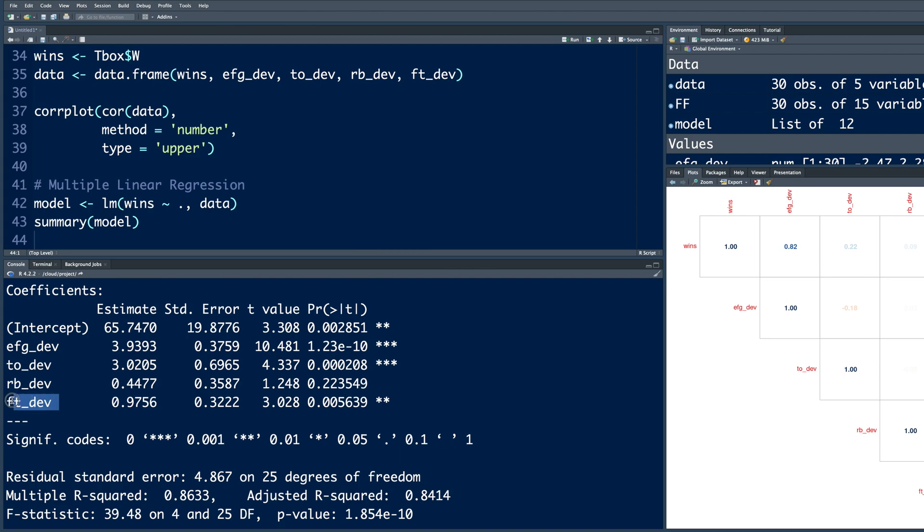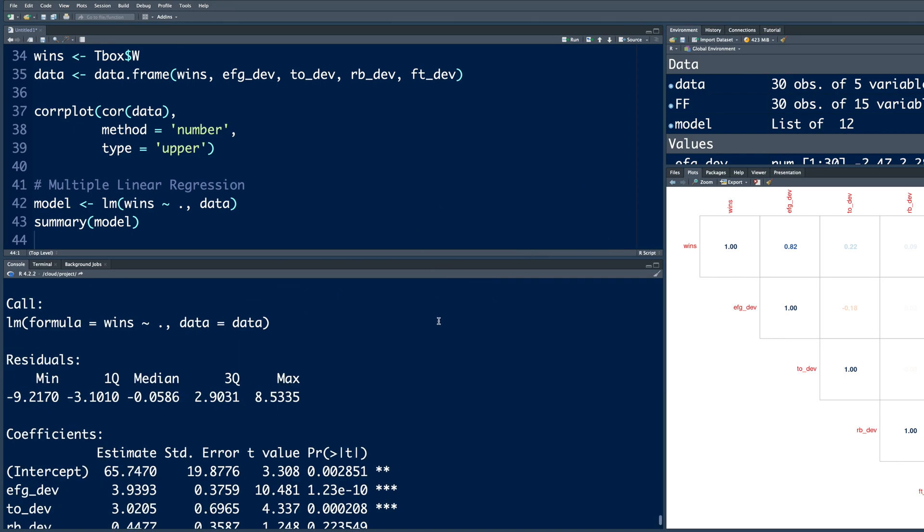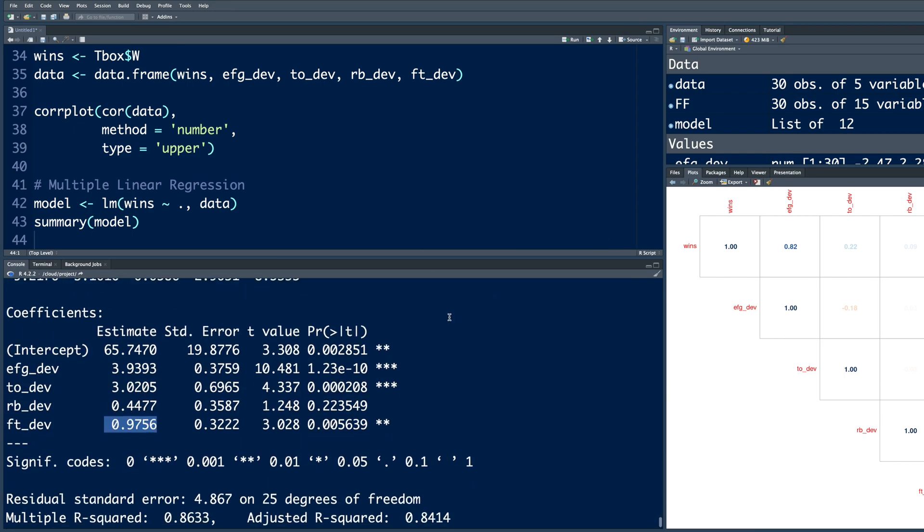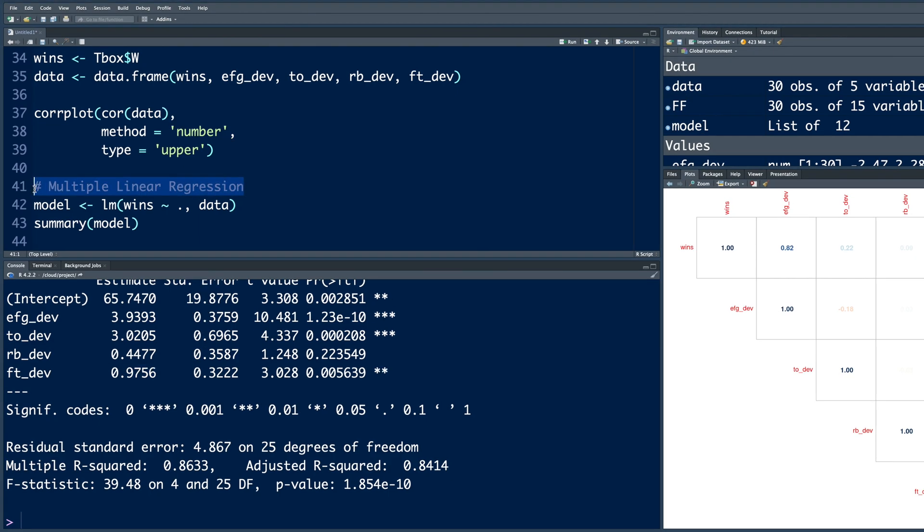So this is not statistically significant. So the meaning of this number or the slope is a 1 unit improvement in FT underscore DEV is worth 0.98 wins or approximately 1 win. So you can see using 2017-2018 data, we can carry out so much analysis and get insights into a team's performance with the help of some graphs and charts and also statistical analysis in the form of multiple linear regression. So thanks for joining. I will see you soon.